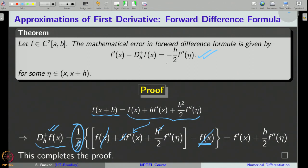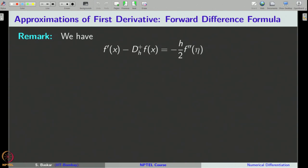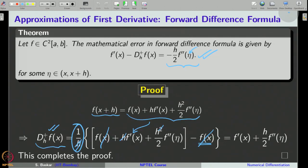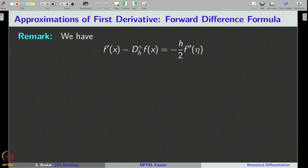Let us see the order of accuracy or order of convergence of the mathematical error. You should go back to the first chapter where we discuss big O and small o notations, and then continue this lecture. We are interested in how fast the mathematical error converges to 0 as h tends to 0.